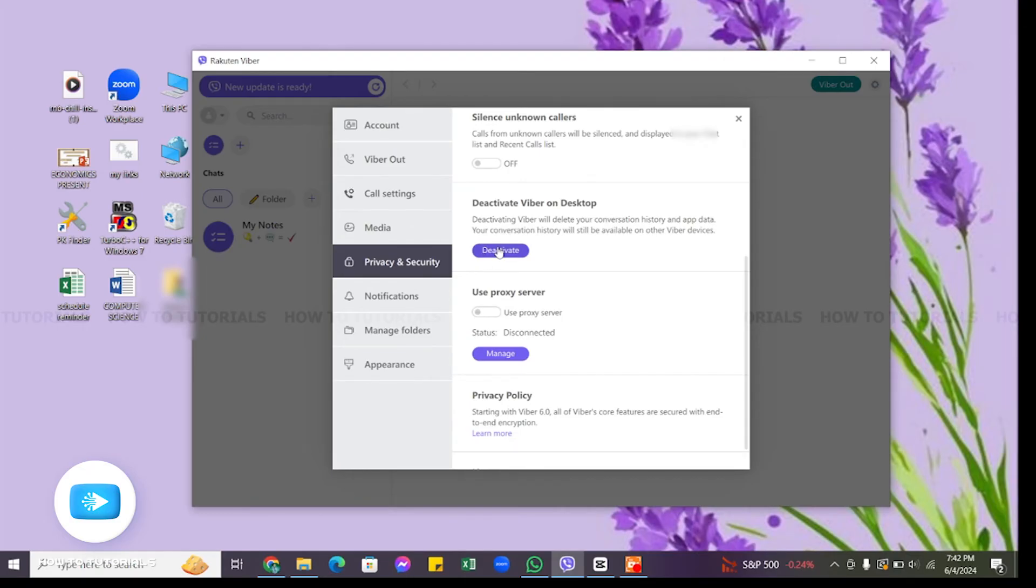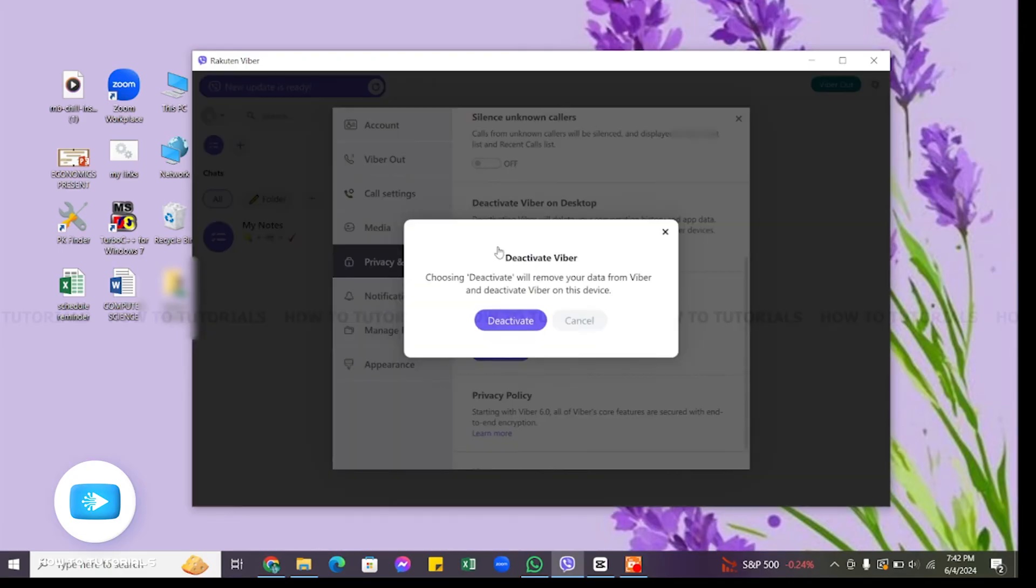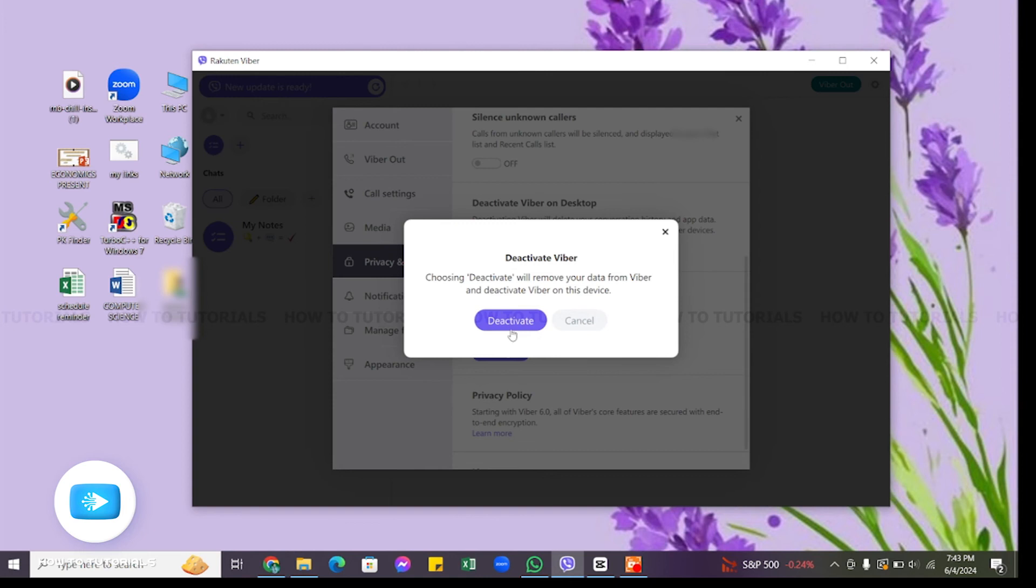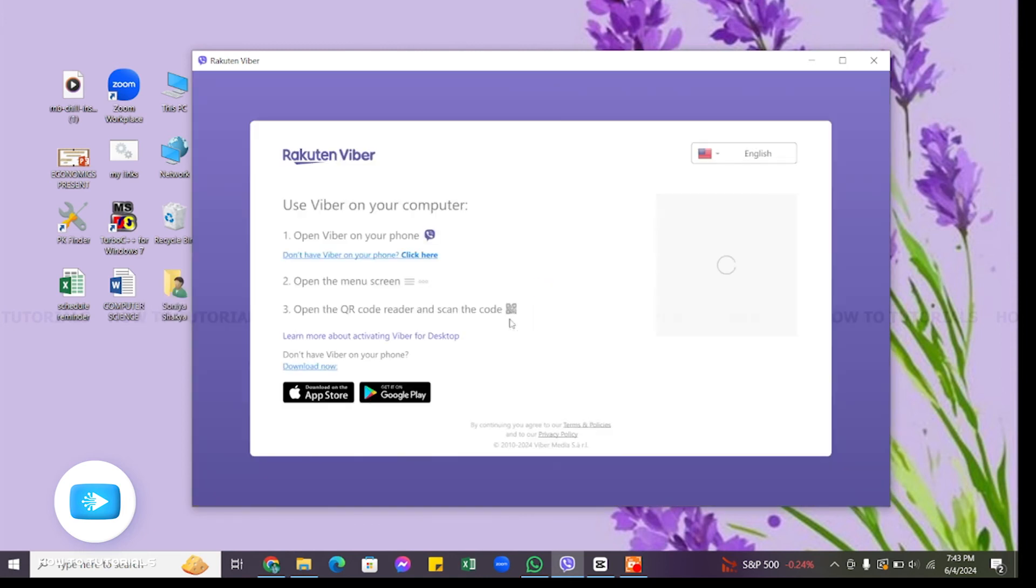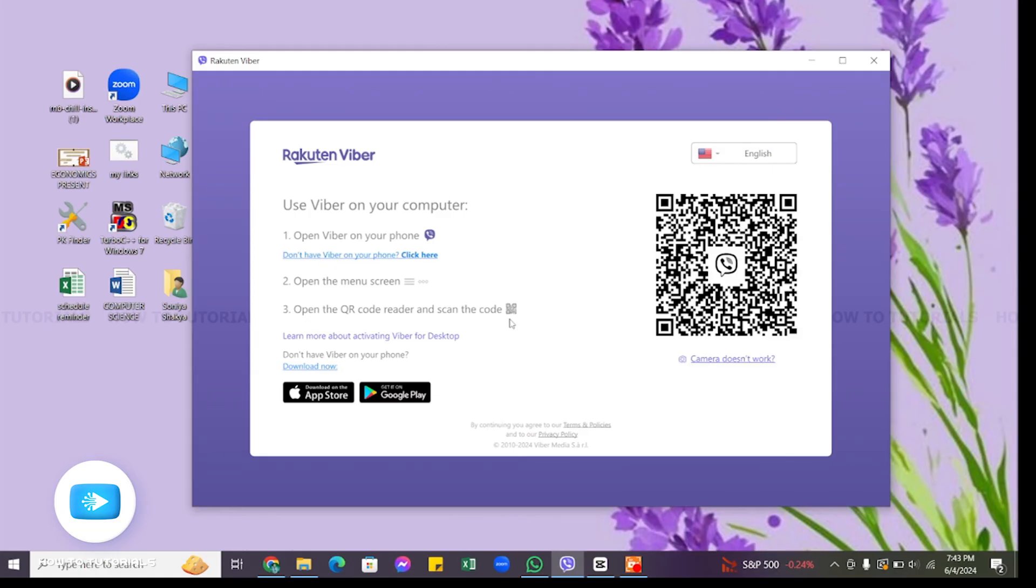When you click on it, a dialog box will appear asking you if you are really sure to deactivate or log out from your Viber. If you are sure to do this, then click on this deactivate button to confirm. Once you have confirmed, wait for a while and then you will see you have successfully logged out from your Viber account on PC.